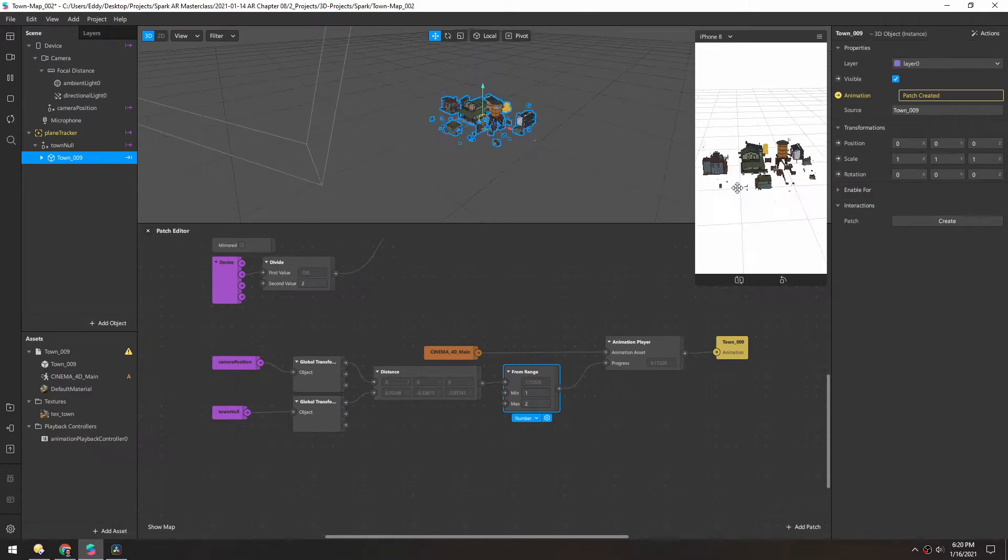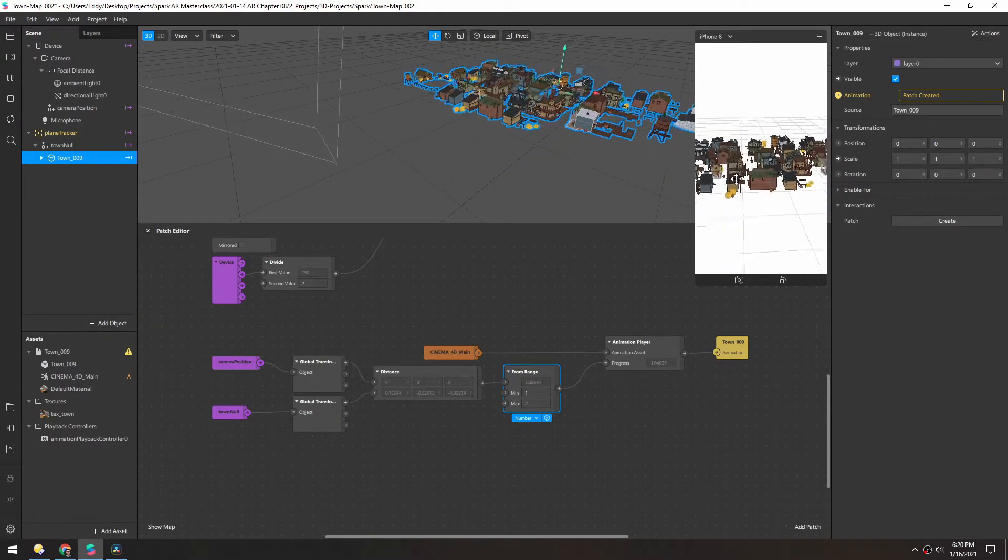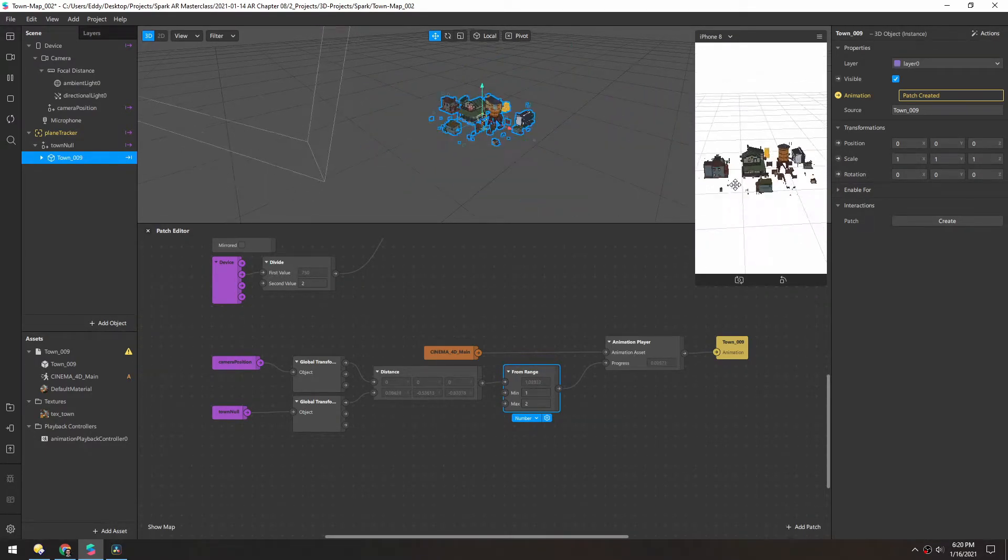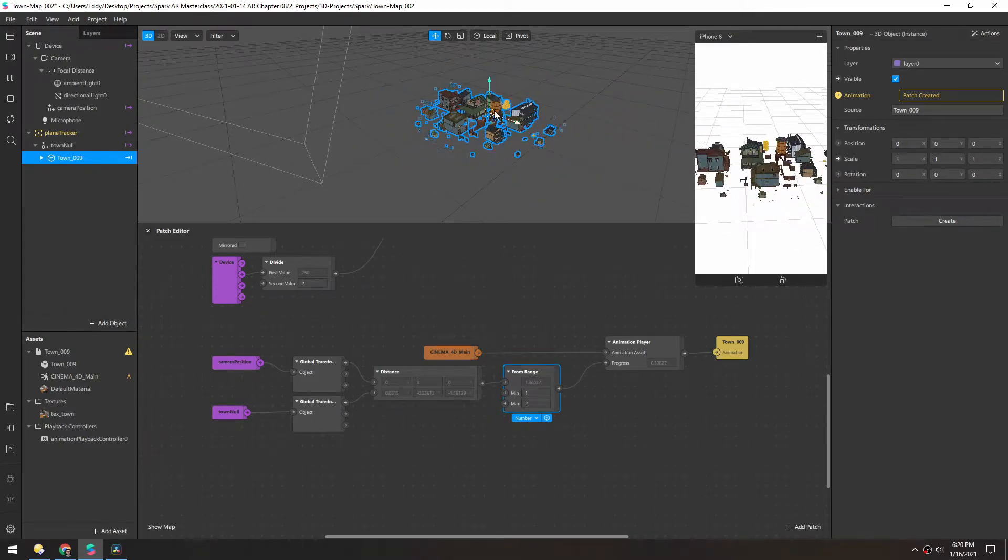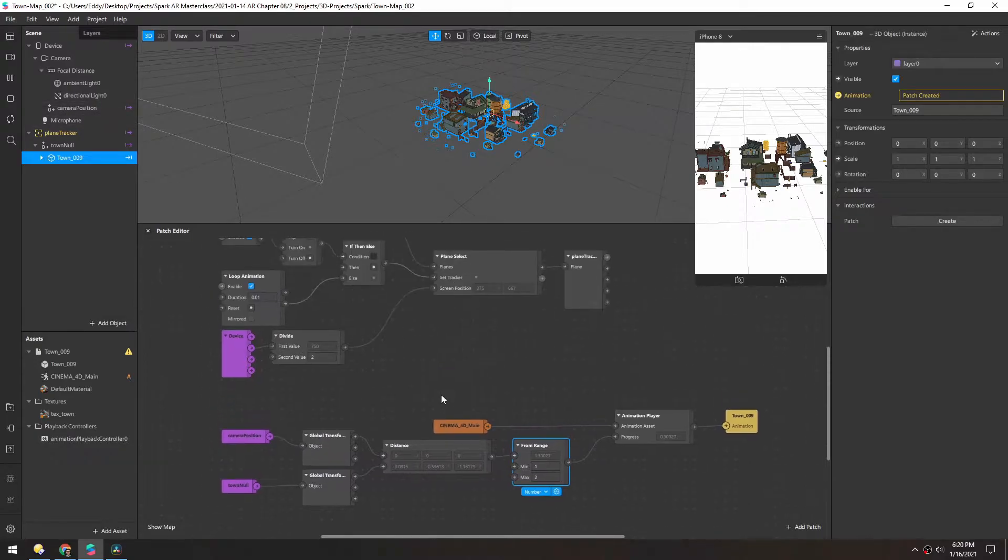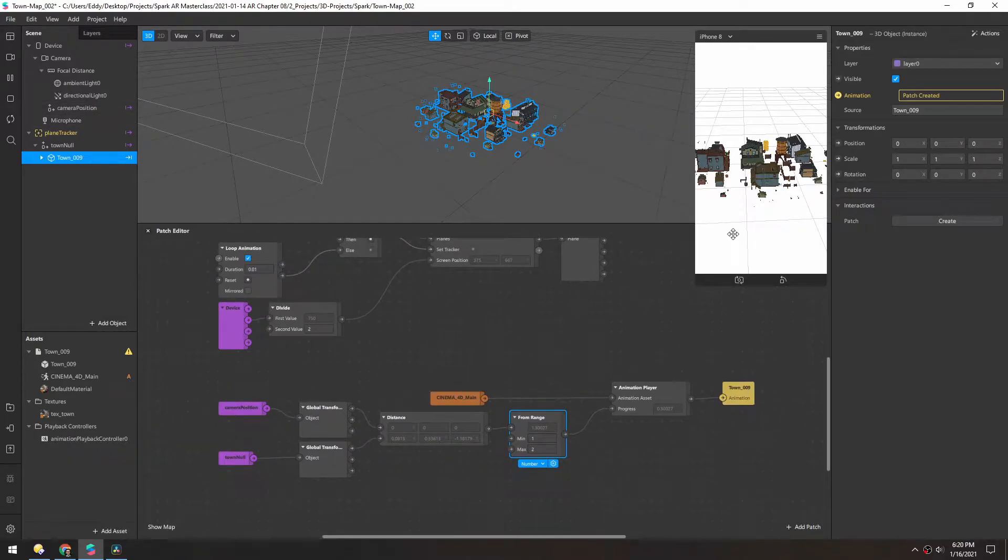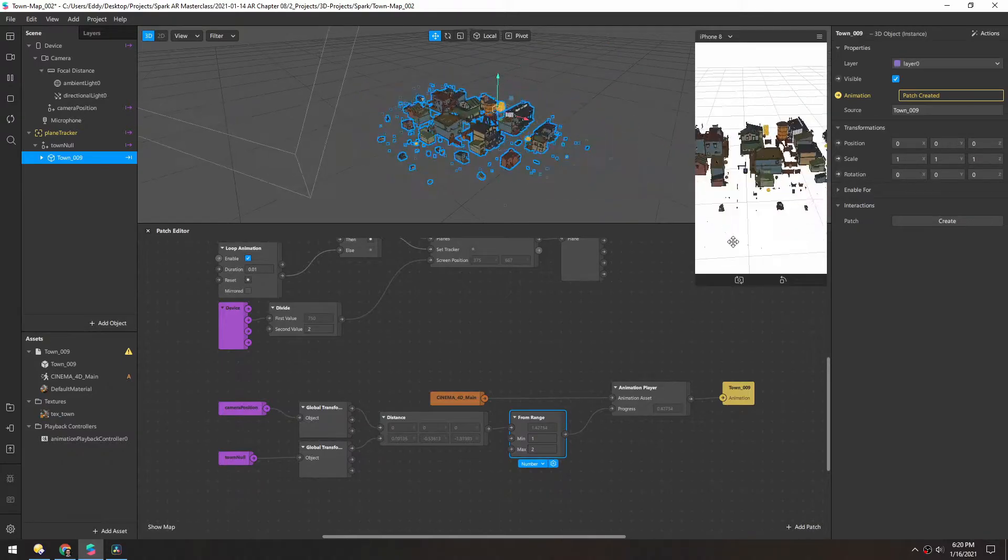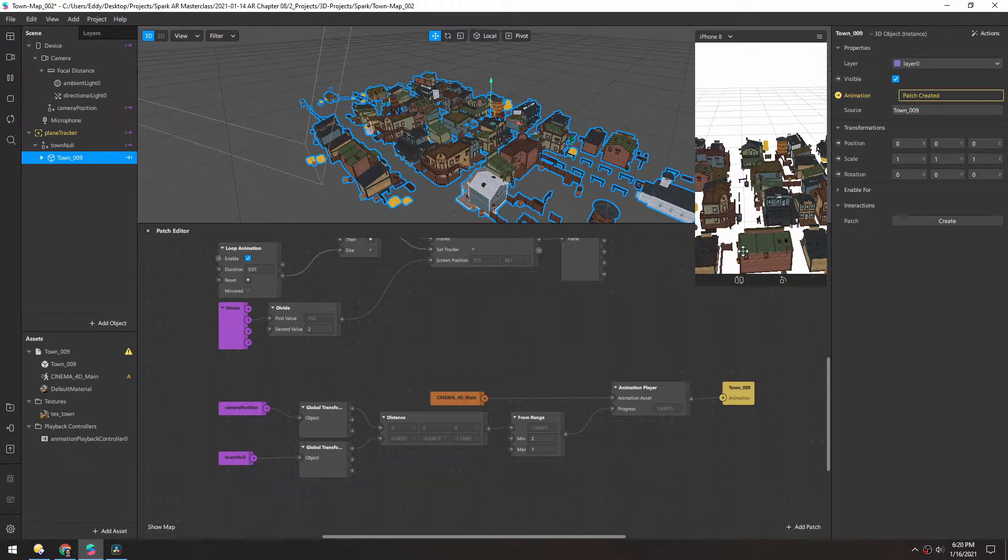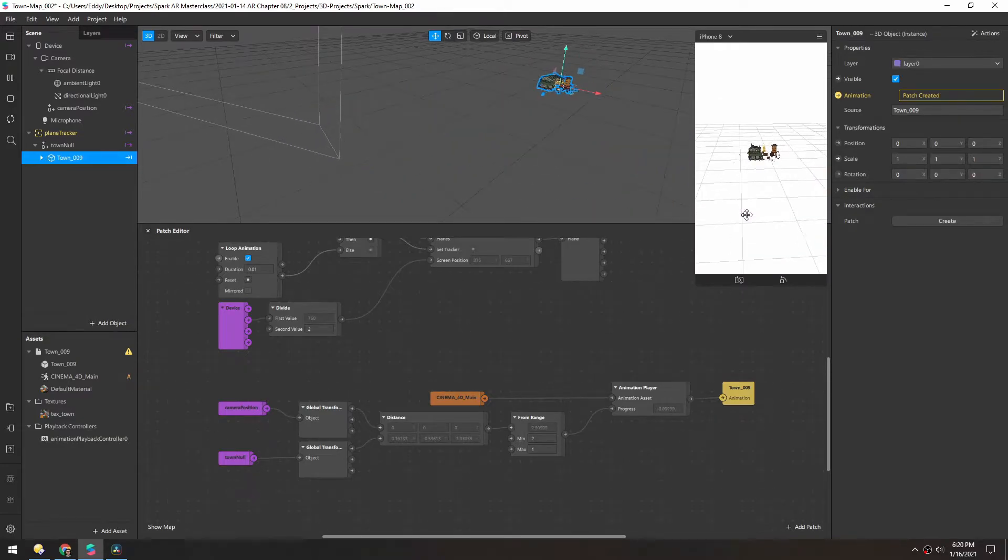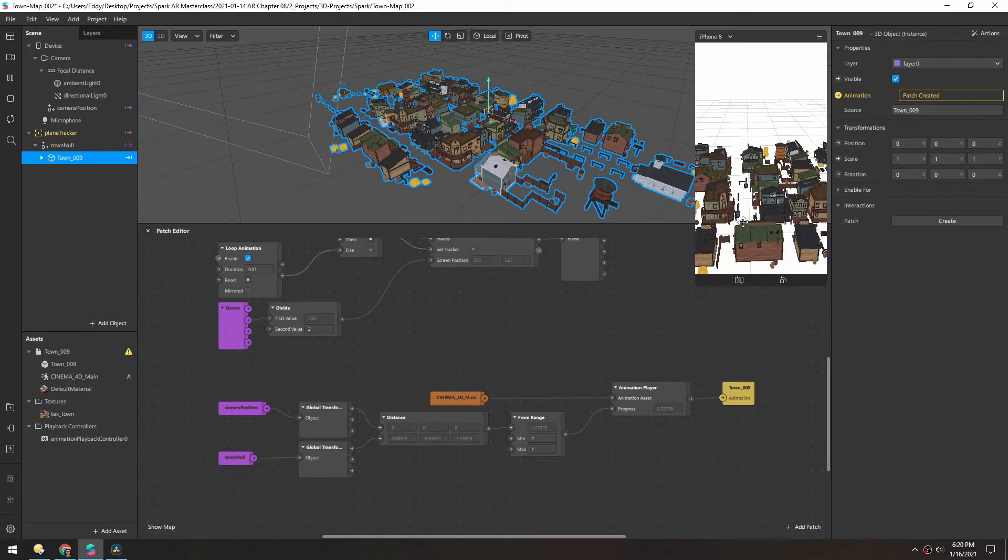It looks like I might have this backwards because as we get further away, it populates on. But you can see it working as we move the camera, which is moving this further forward and backward because we have this loop set up for the plane tracker. You can kind of see this working automatically. Let's change the minimum to two and the max to one. So now you can see as we approach it, it'll animate on.